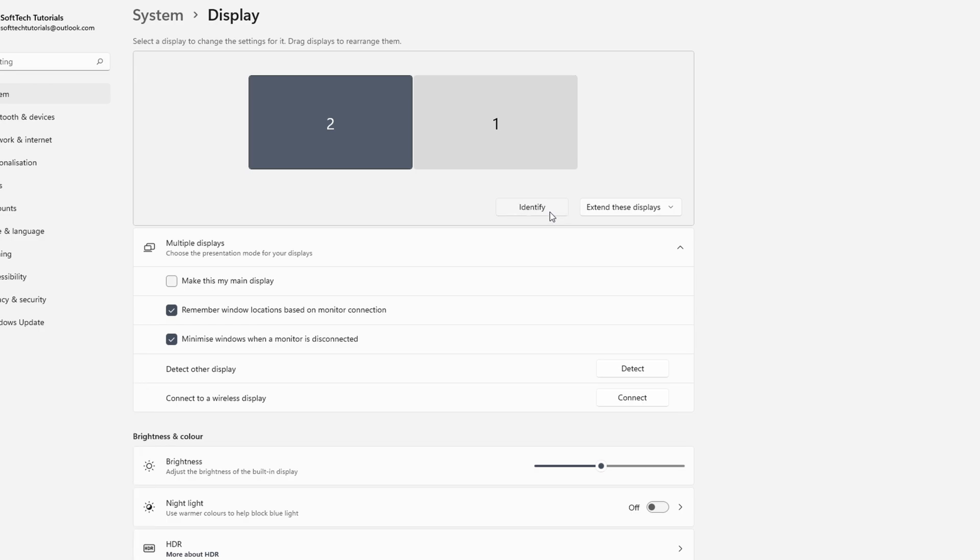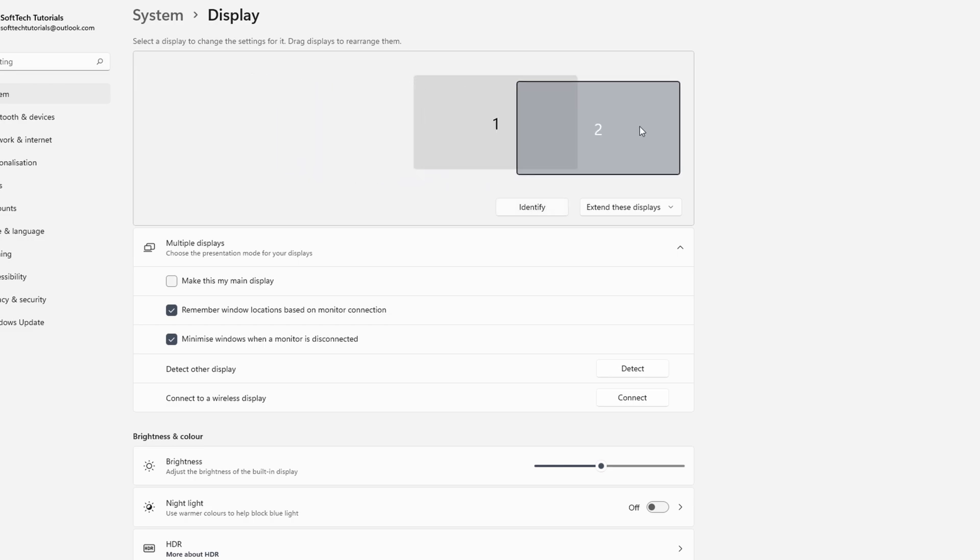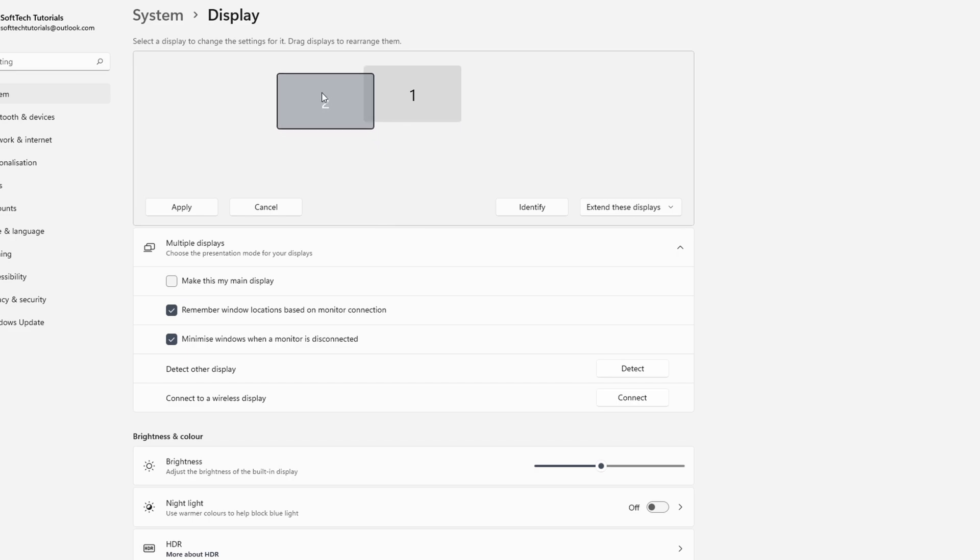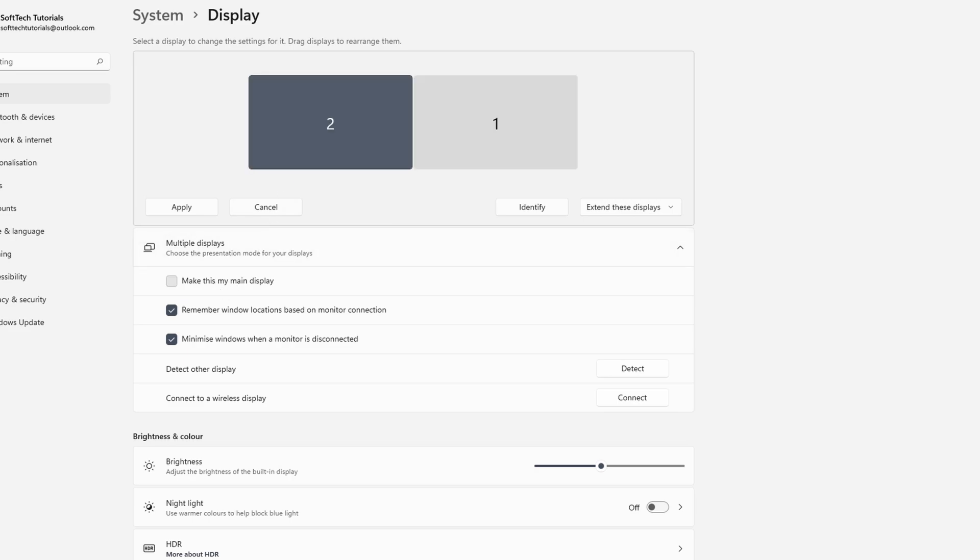You might need to change the position of the screens depending on your setup. To do this you can drag the screen and place it anywhere compared to your other screen. Finally, check the box next to make this my main display.